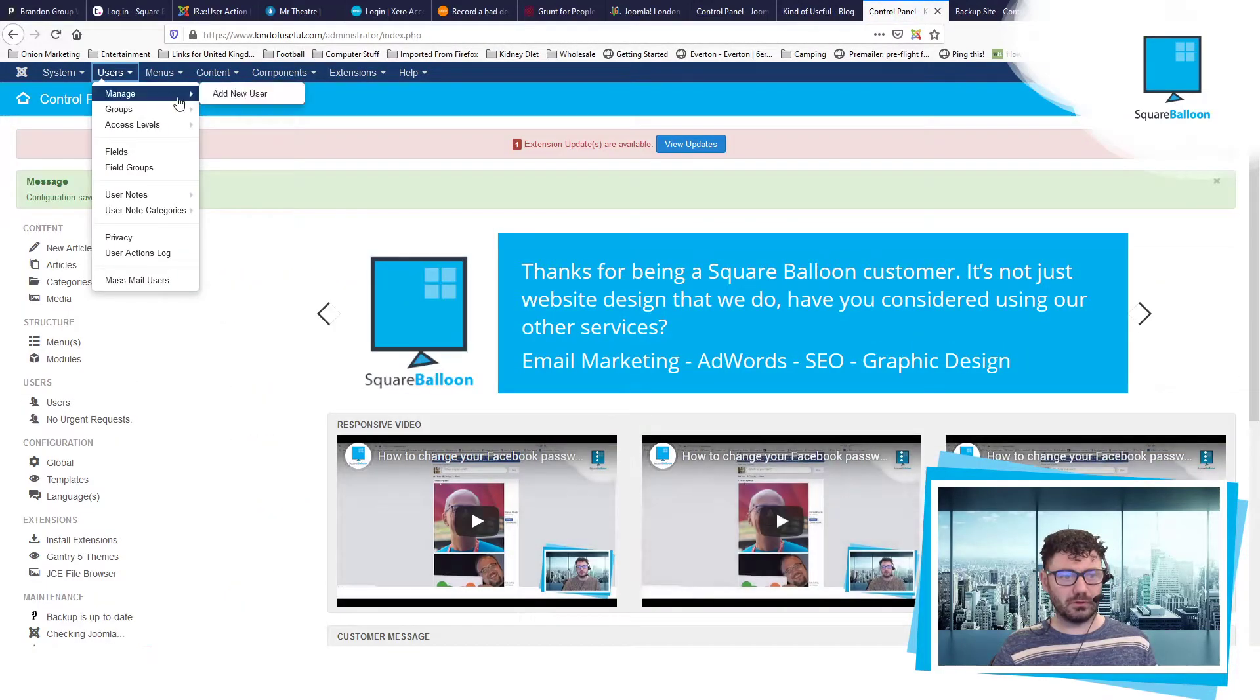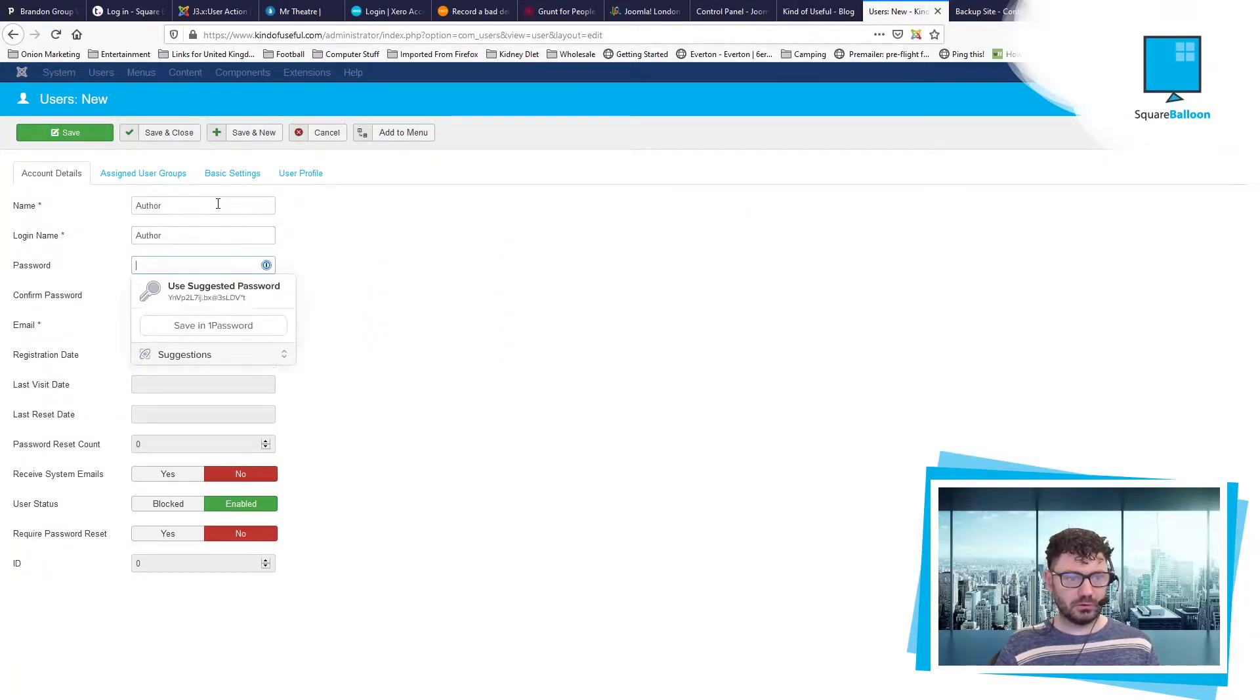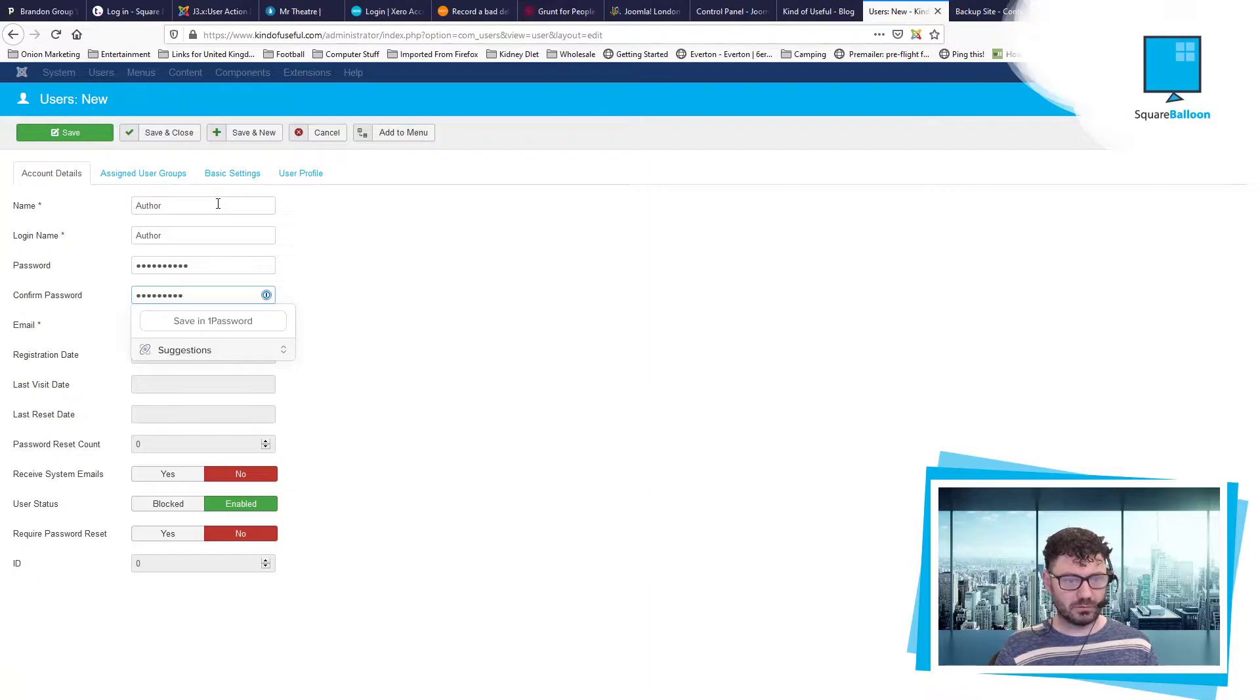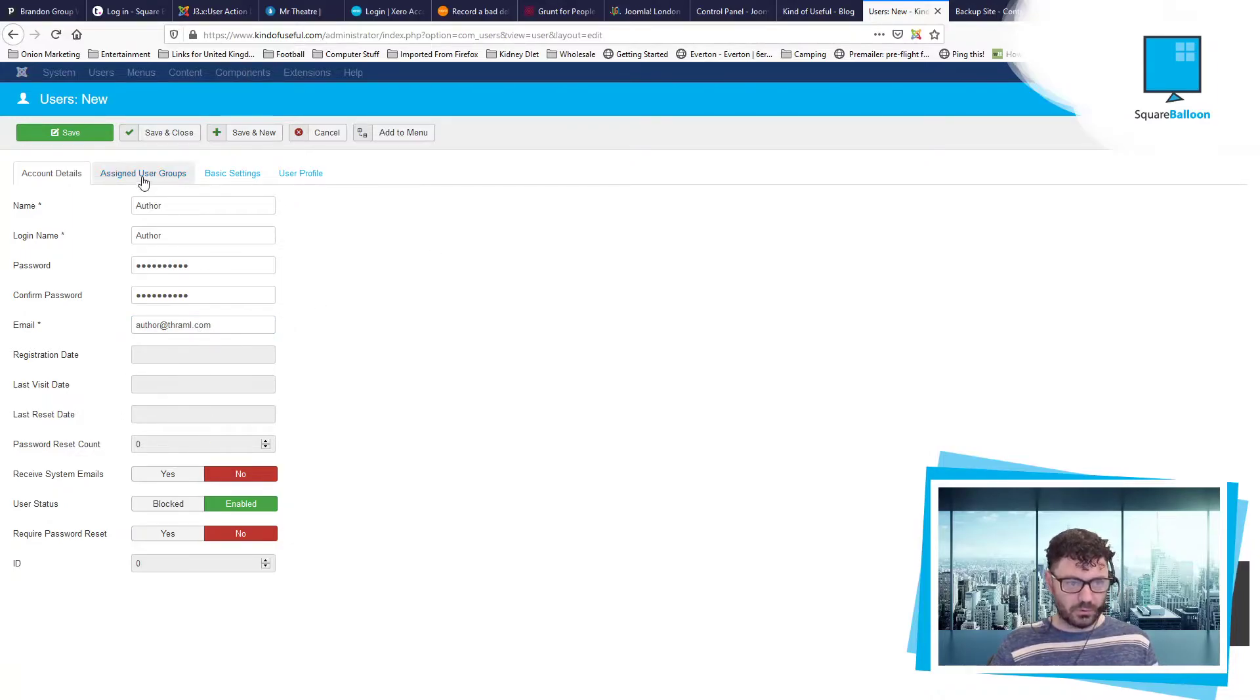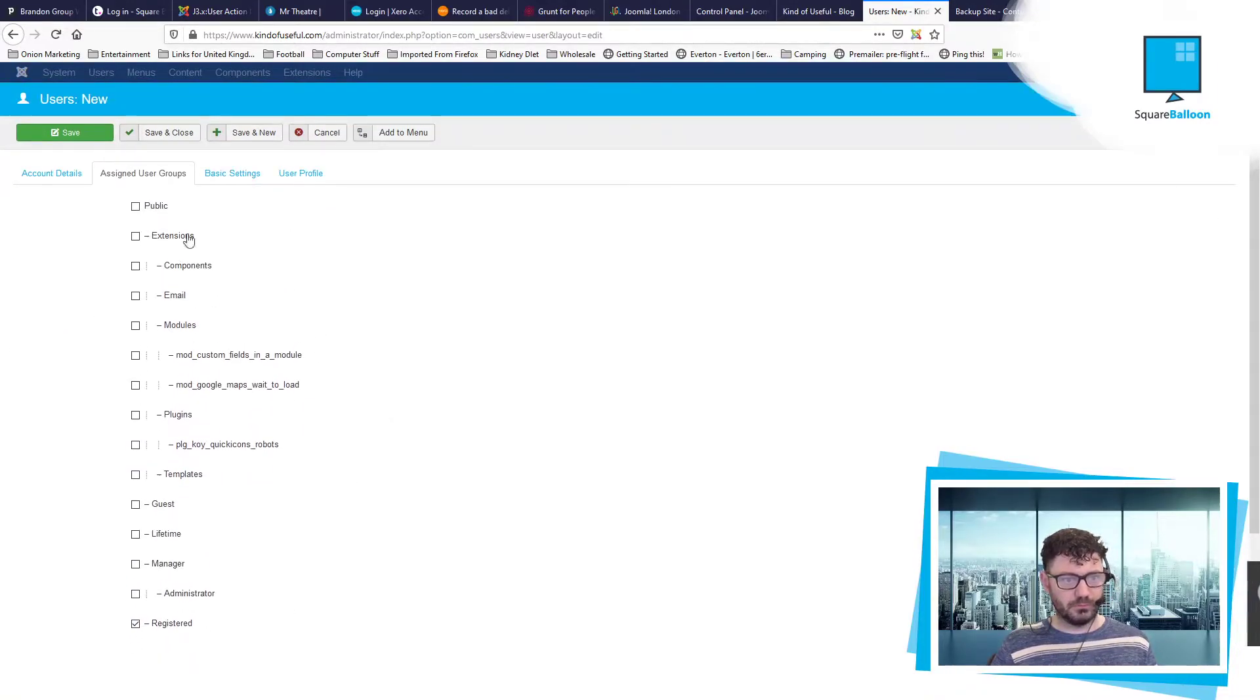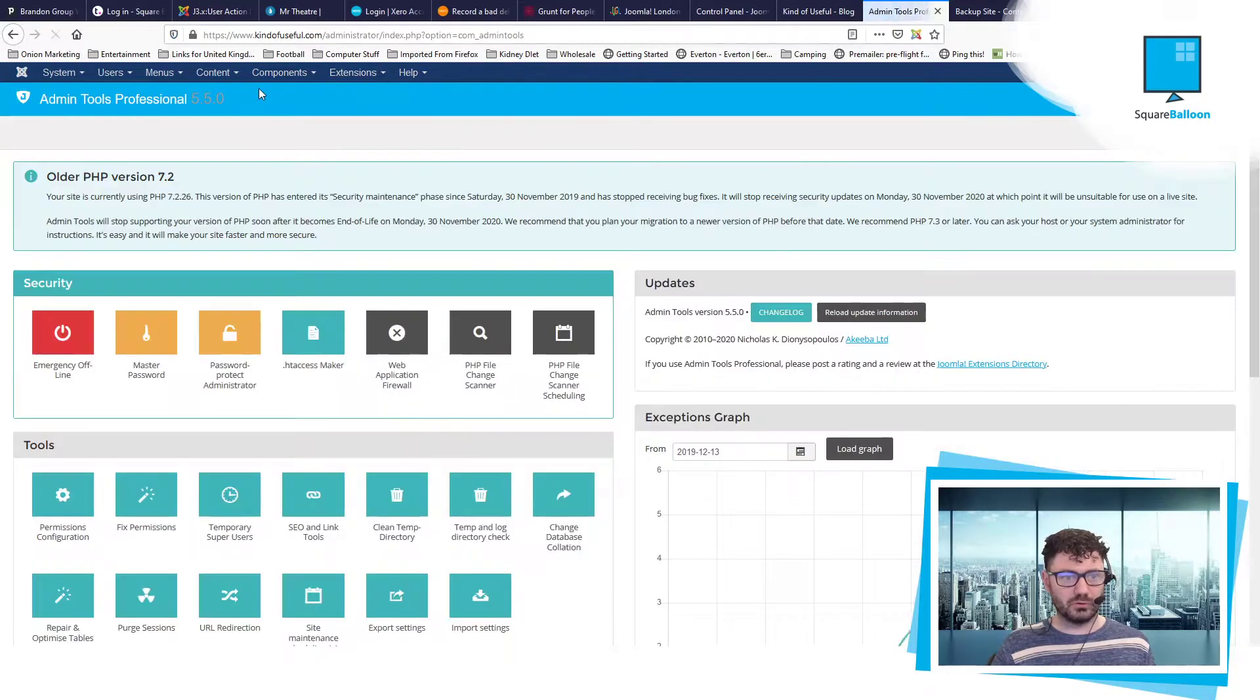So save and close. And then I'll create an author user. So author, author, a random password. And then let's just make sure that they are an author. Access denied.